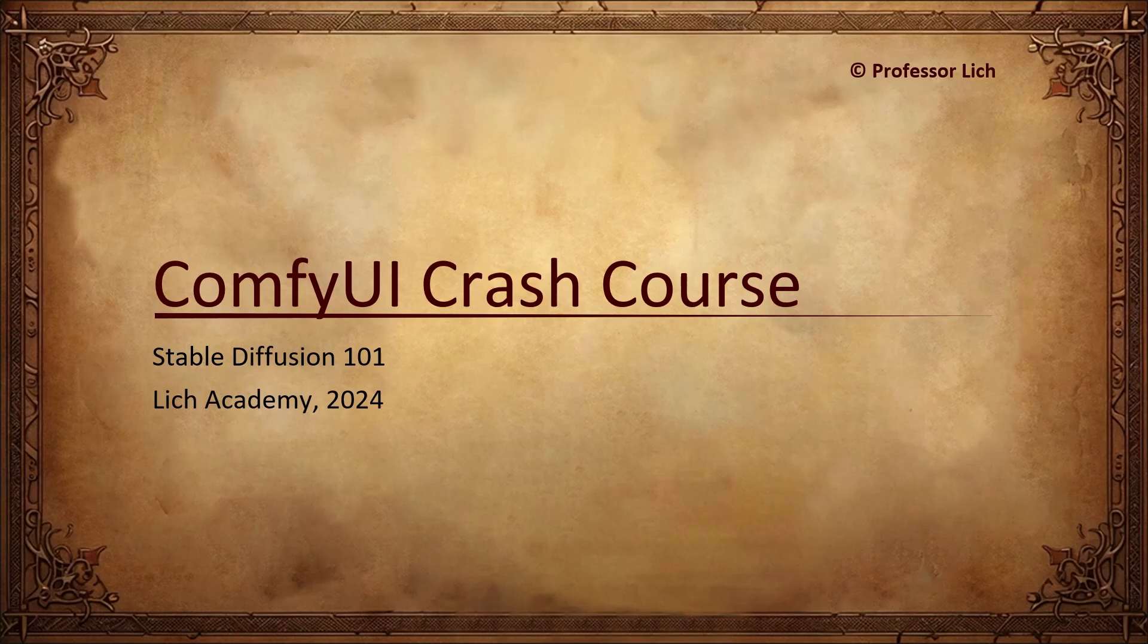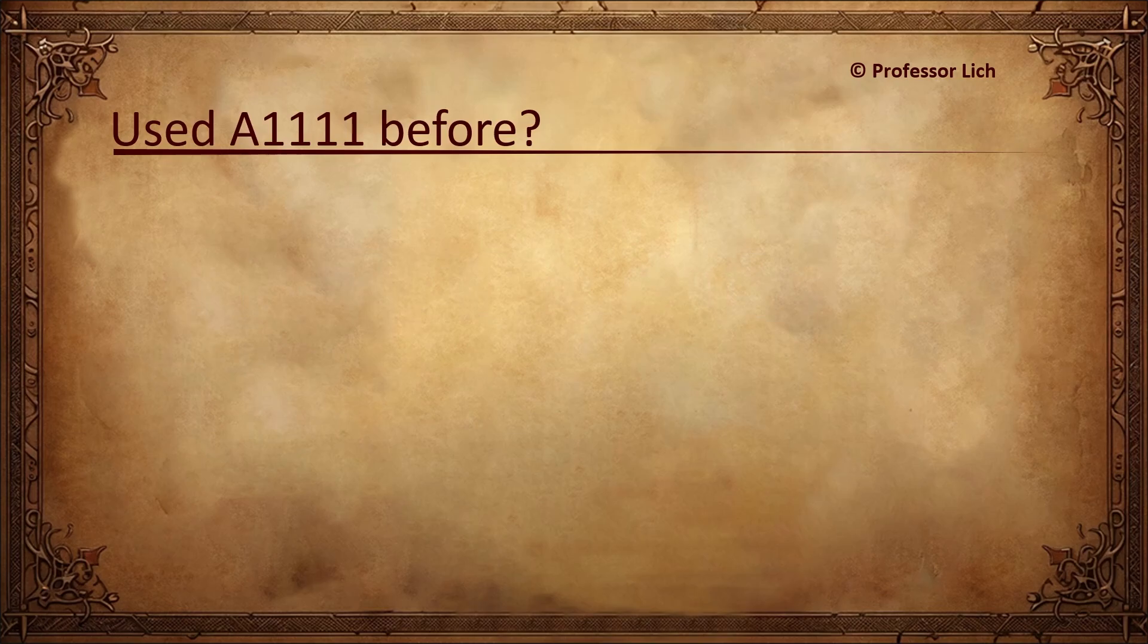Hey folks, Marco here. This is not a tutorial, lecture or a course. This is a crash course.